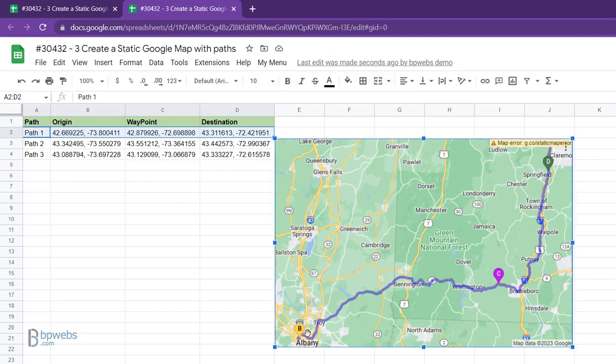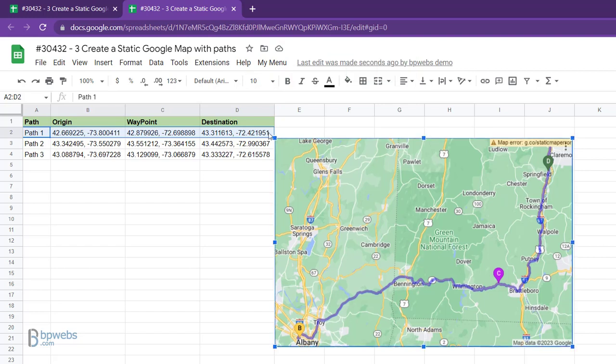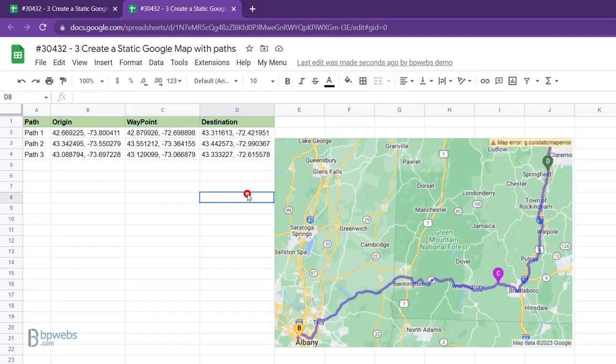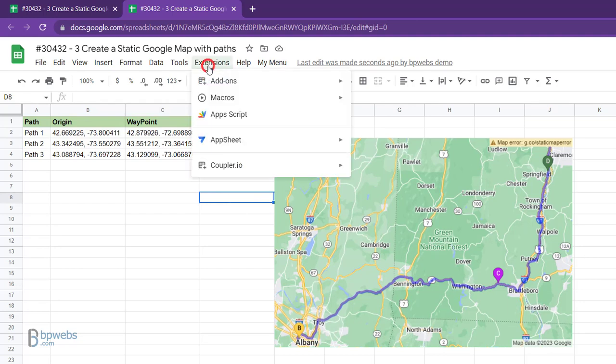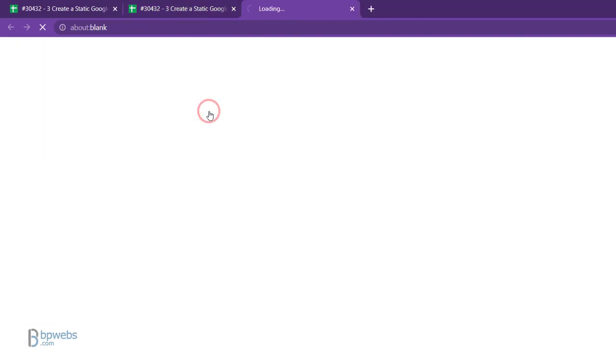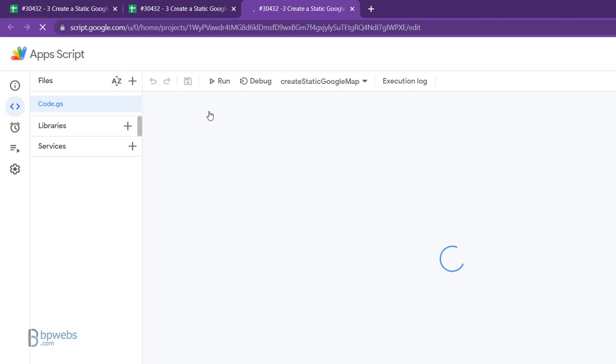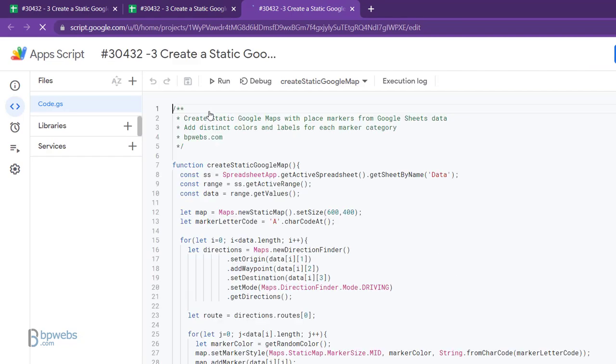You can copy this Google Sheets with the Apps Script file to your drive from the link in the description. From there, navigate to Extensions and select Apps Script to open the Apps Script editor and view the code.